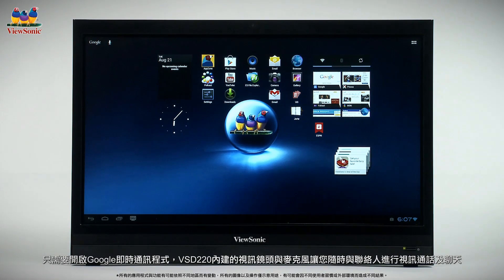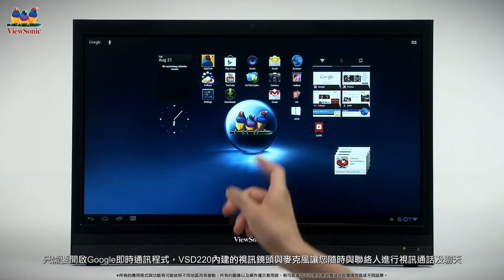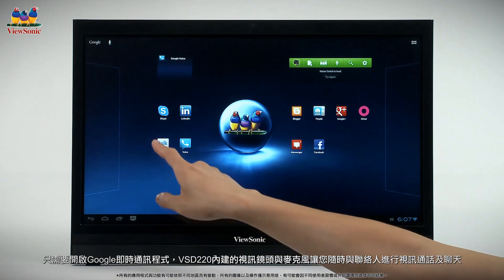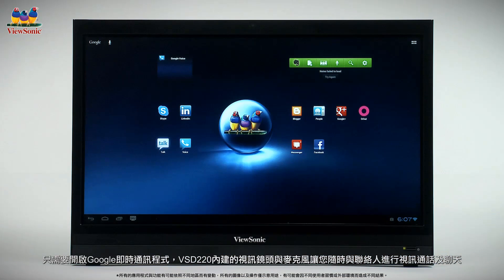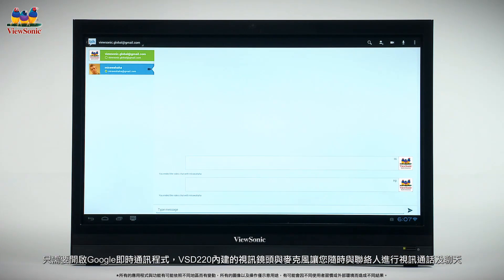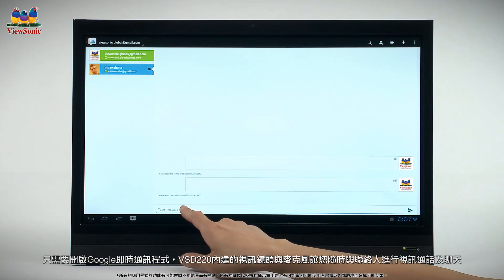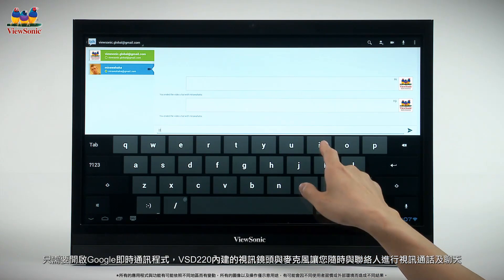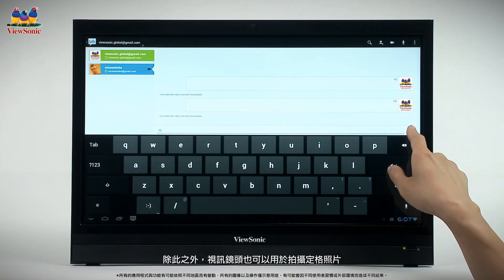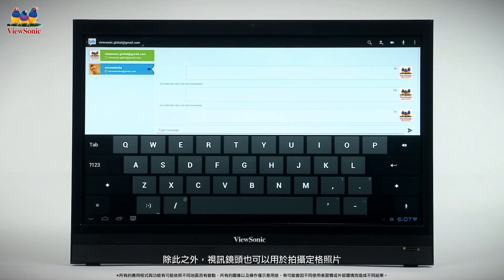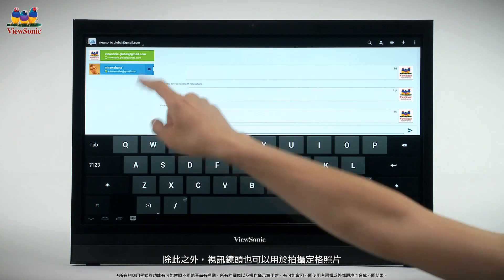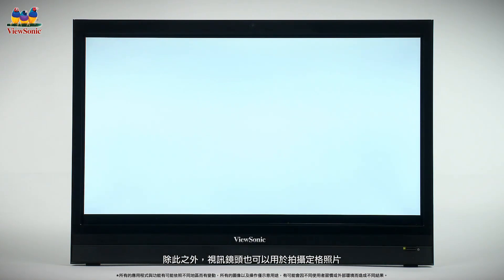Your smart display includes a built-in webcam with microphone, ready to go right away. Just launch the Talk app for text, voice, and video chat with all your Google contacts. The webcam also supports other popular video chat apps and can be used to take still photos as well.